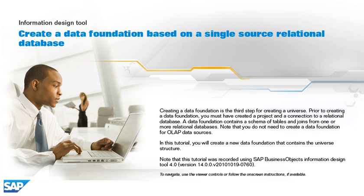In this tutorial, you will create a new data foundation that contains the universe structure. Note that this tutorial was recorded using SAP Business Objects Information Design Tool 4.0, version 14.0.0, v2010-1019-0760. To navigate, use the viewer controls or follow the on-screen instructions, if available.